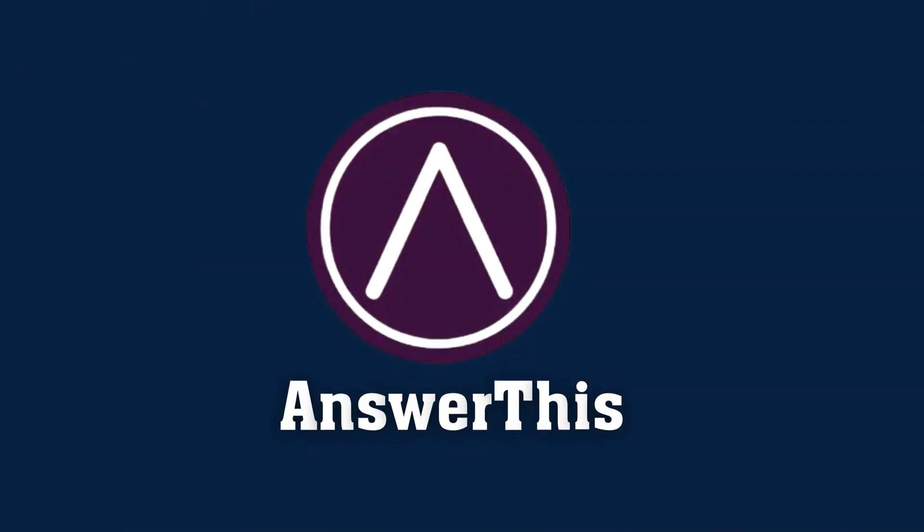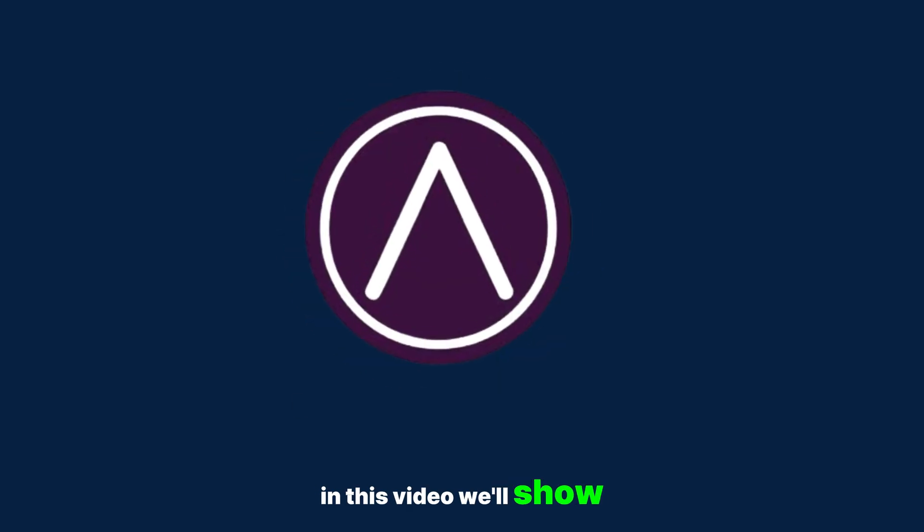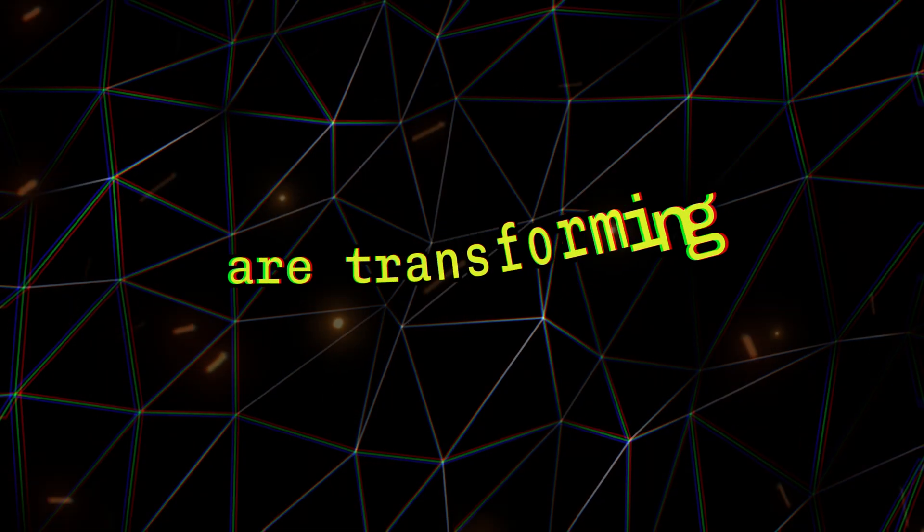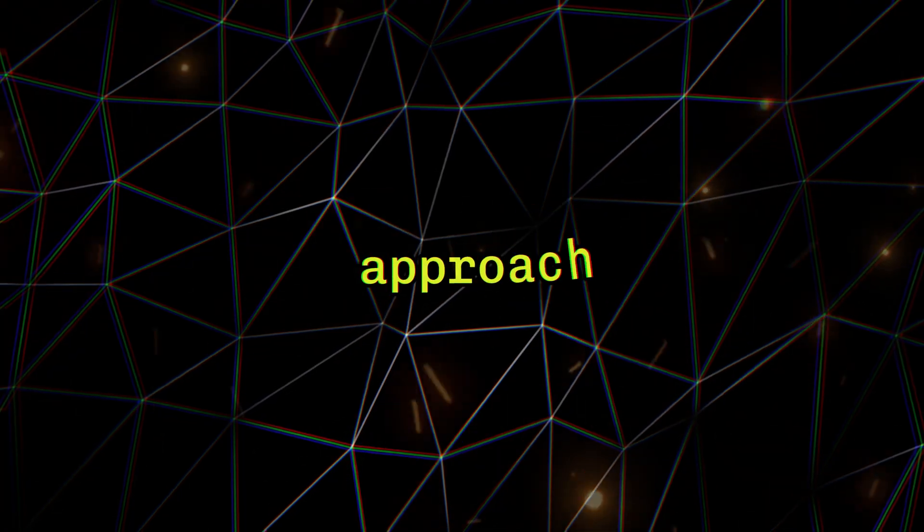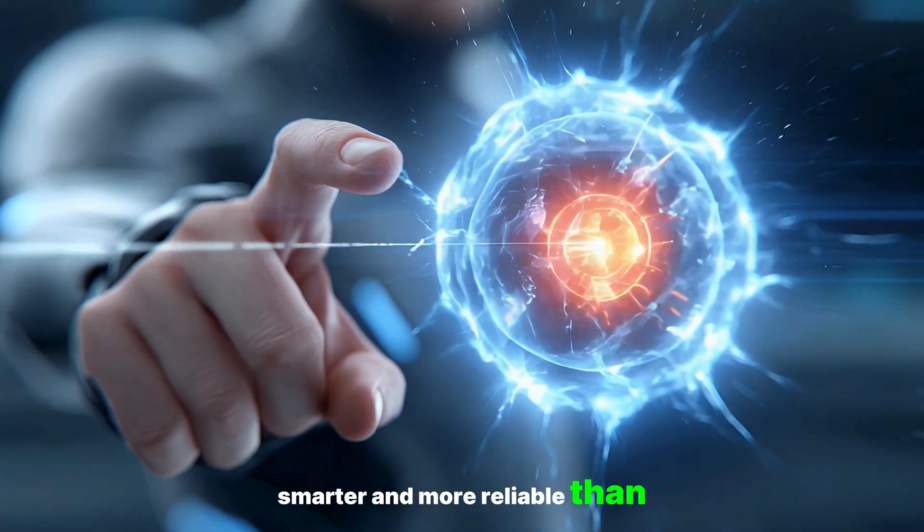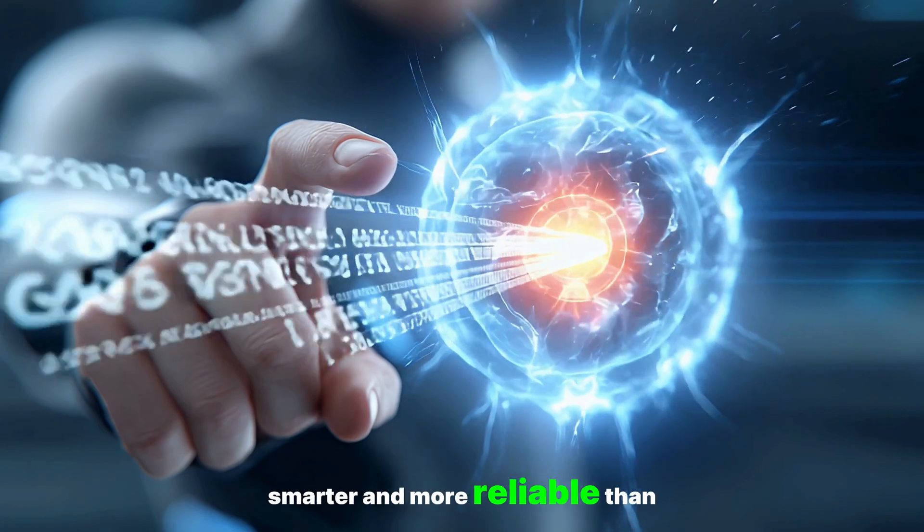That's where AnswerThis comes in. In this video, we'll show you how AI tools like AnswerThis are transforming the way researchers approach literature reviews, making the process faster, smarter, and more reliable than ever.